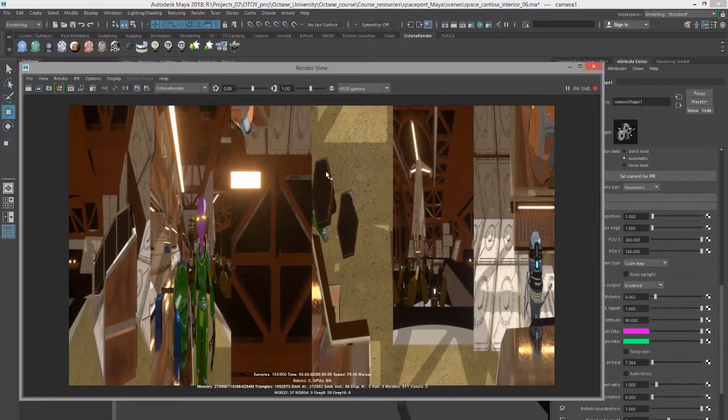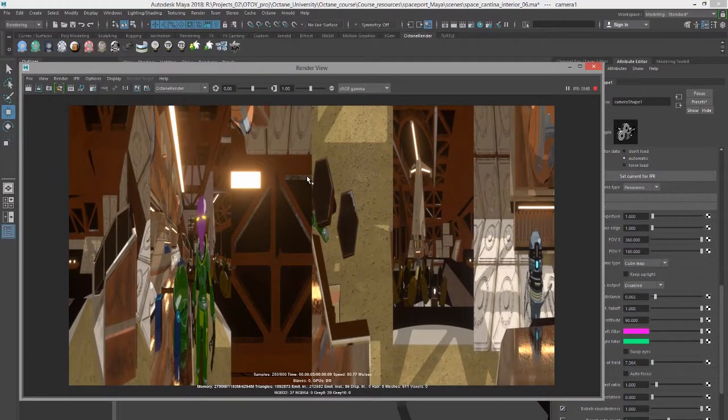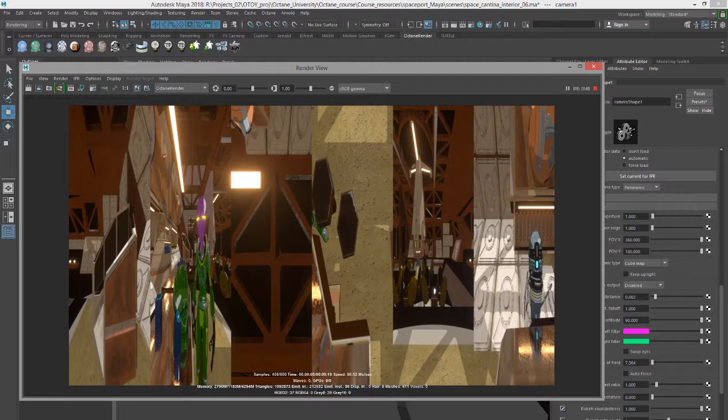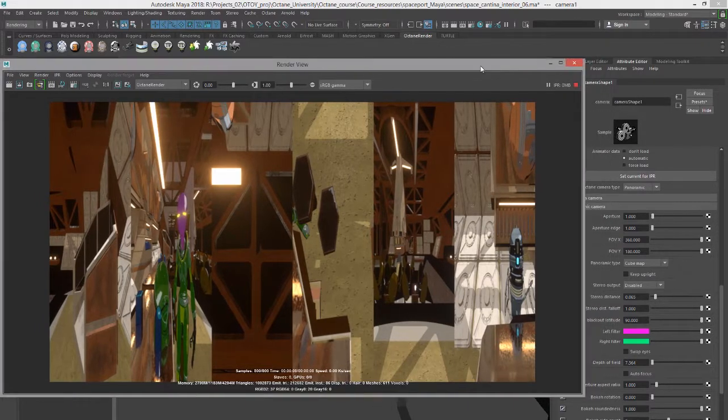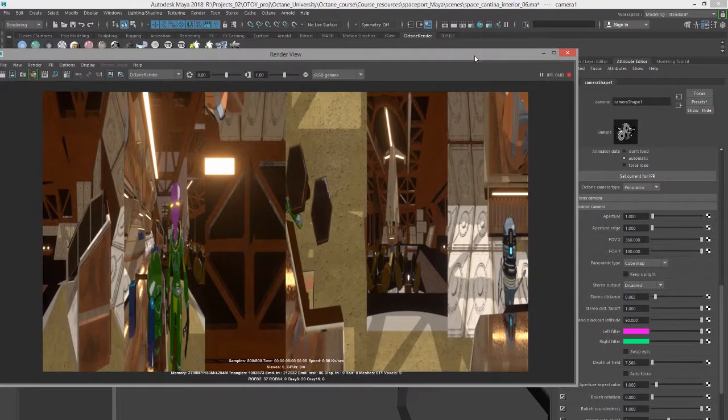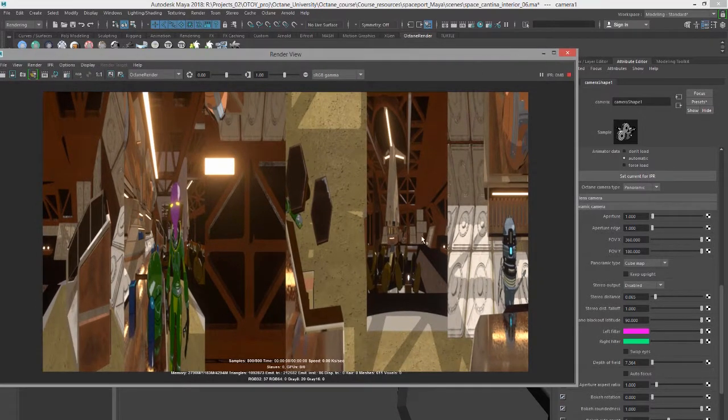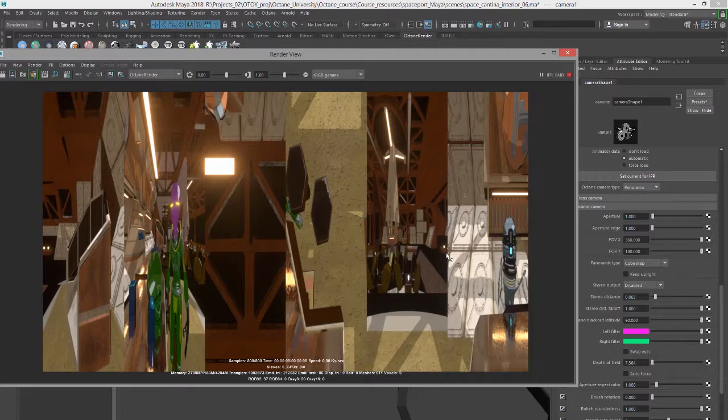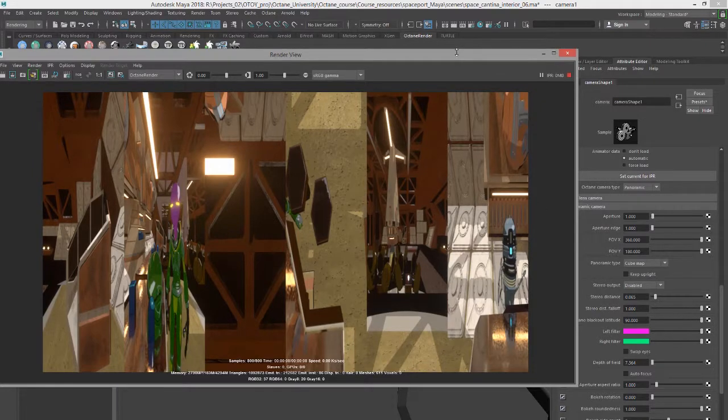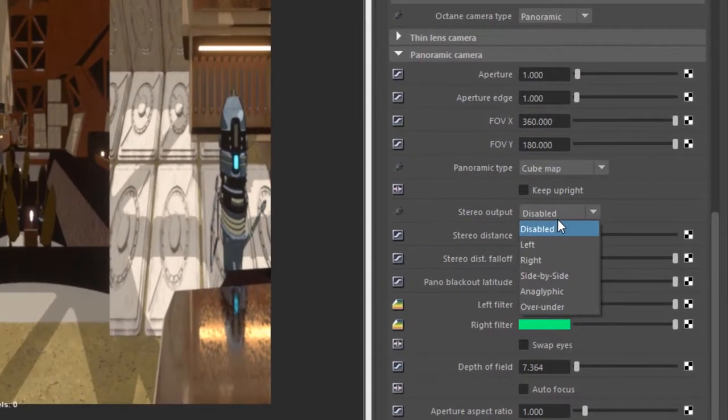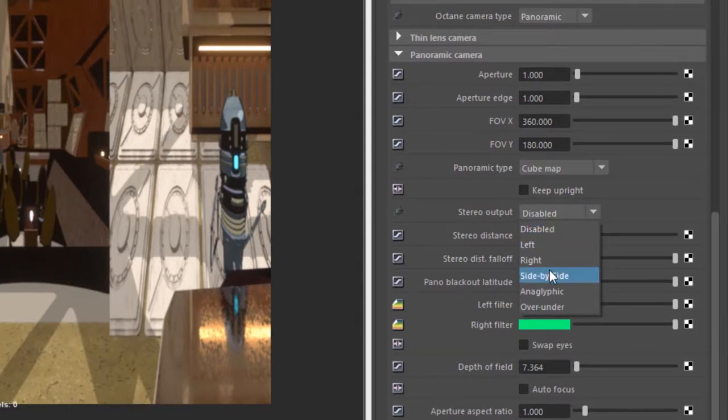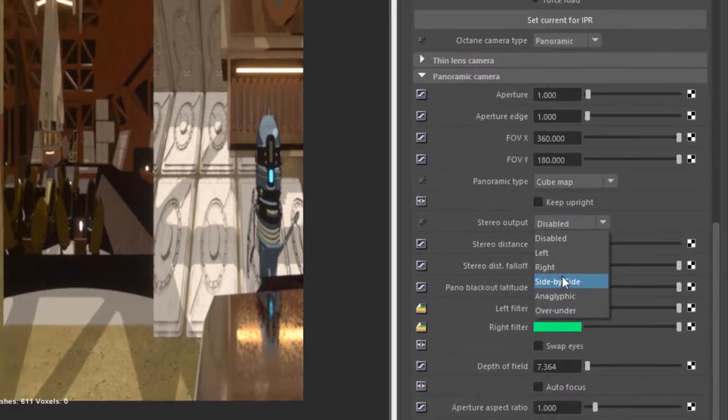You can see now it's going to render out as a cube map, and then the next thing we want to do is adjust the stereoscopic settings so that it's actually rendering in 3D so that when we view the image in the Gear VR headset there is parallax. So to do that we'll go down to the stereo output settings and let's set this to side by side.